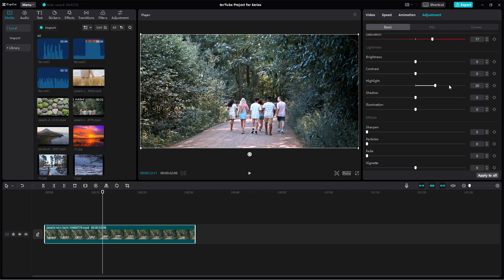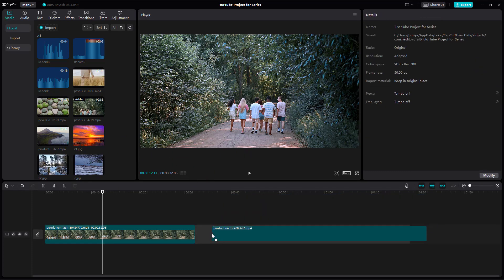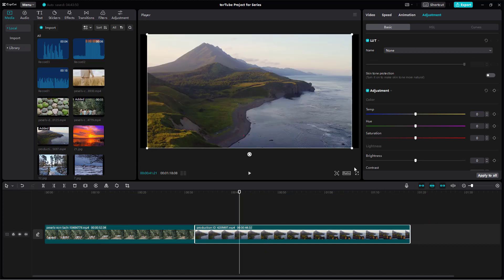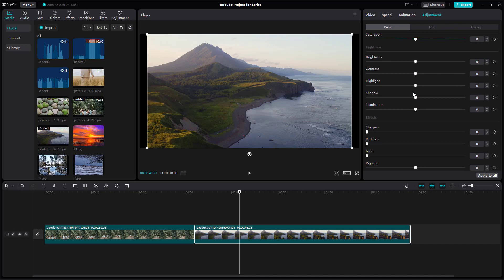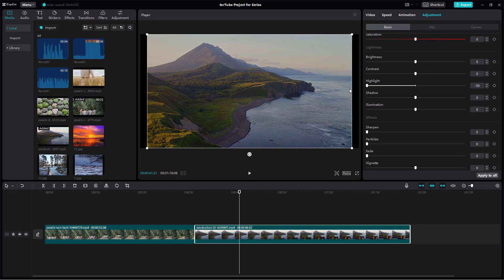Then you can work with the highlight, which affects the bright parts of the footage. To demonstrate more clearly, I'll bring in a new footage and go to adjustment. You can see the highlight option here — adjusting it affects the sky areas, which are already bright.